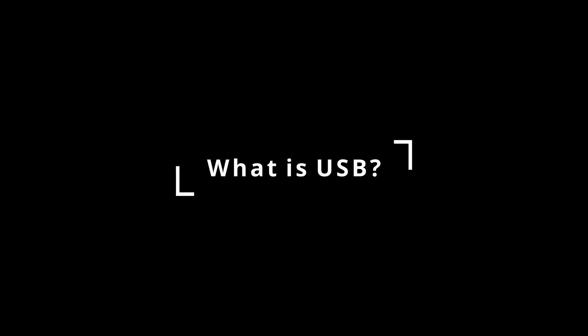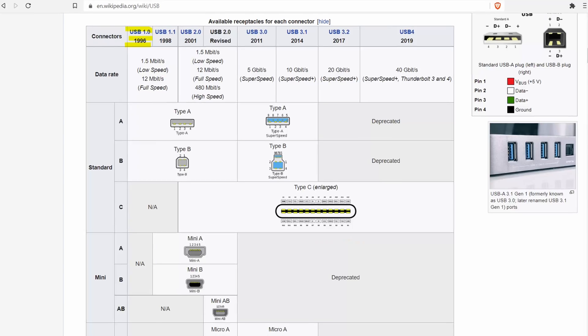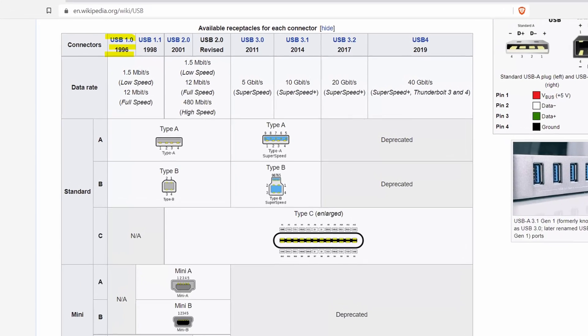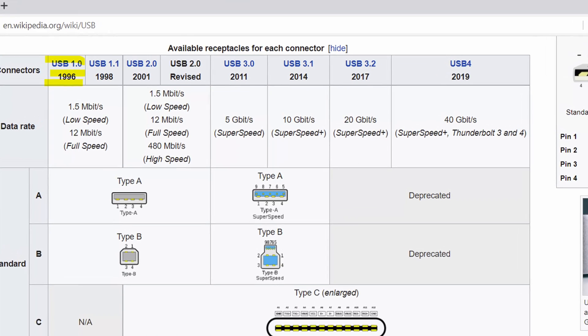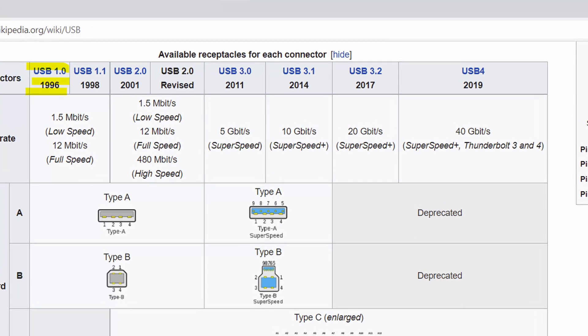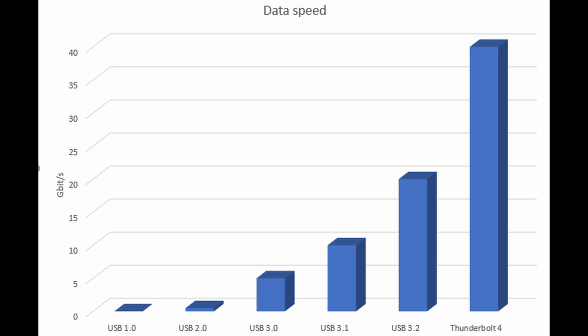What is USB? USB stands for Universal Serial Bus, and it was first released in 1996 with what is now known as USB 1.0. USB is designed by a bunch of tech companies, including Apple, Intel, Microsoft, and others. Back then, the full speed of USB 1.0 was 12 megabits per second.